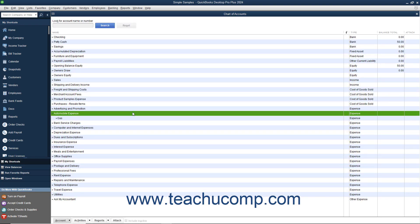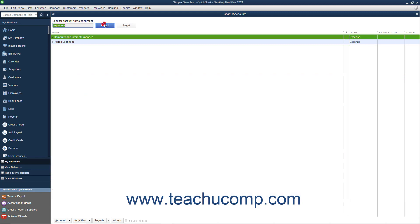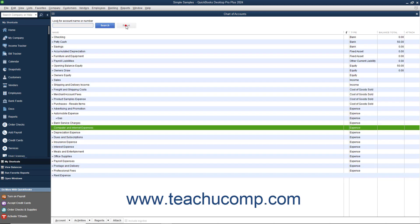To filter the Chart of Accounts, if using QuickBooks Pro 2018 or later, type the account name or number into the Look for Account Name or Number field at the top of the Chart of Accounts window. Then click the adjacent Search button or press the Enter key on your keyboard to filter the account list to show only matching accounts. To show all accounts again, click the Reset button.